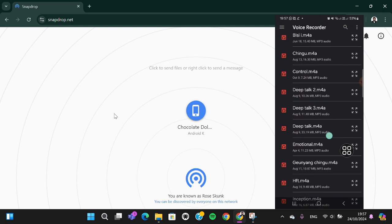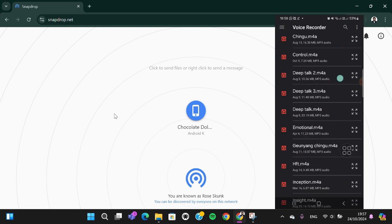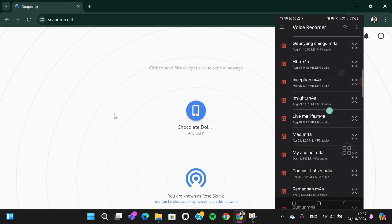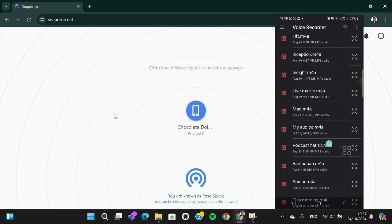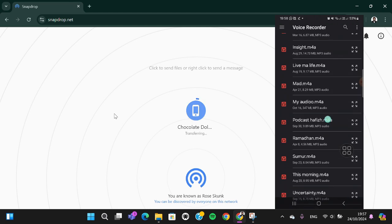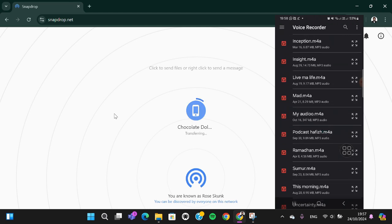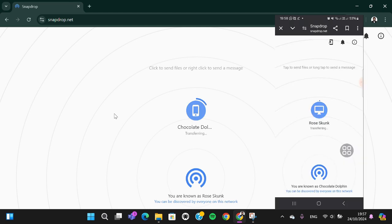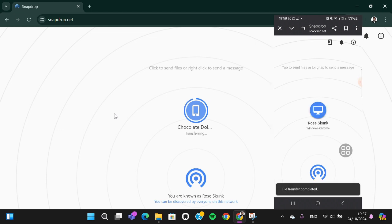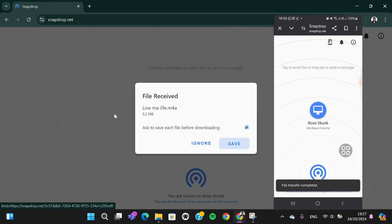I'm going to send this audio. Okay, now the transferring process has started and we just need to wait until the process is completed. Now it's done and I'm going to click save on my computer. The transferring process is complete.